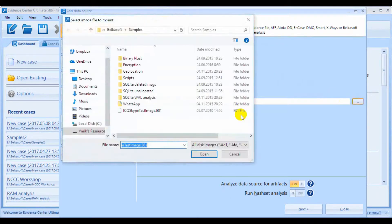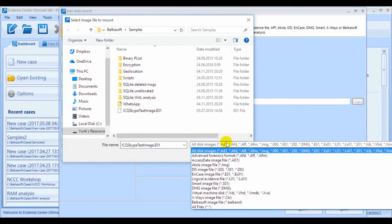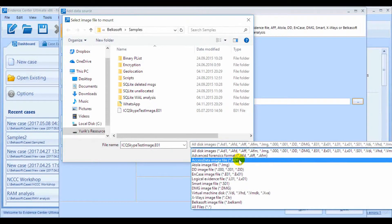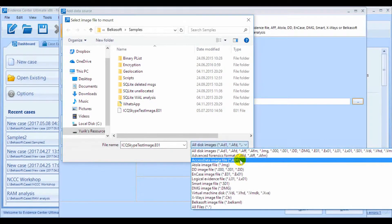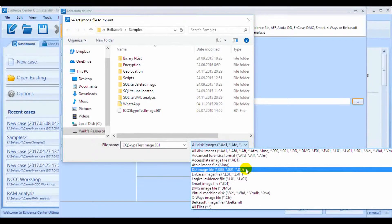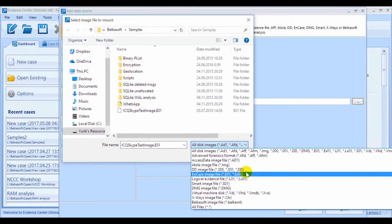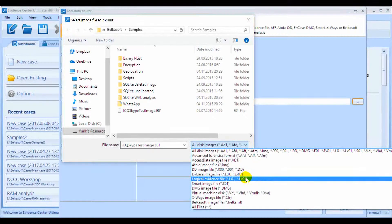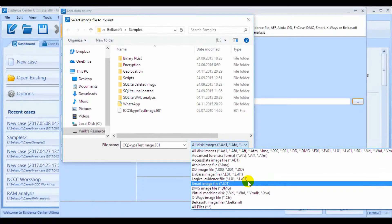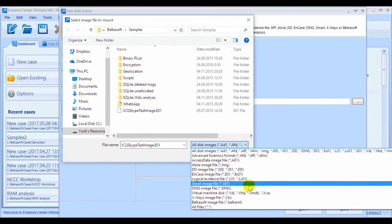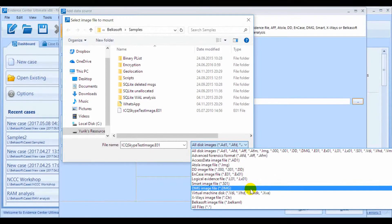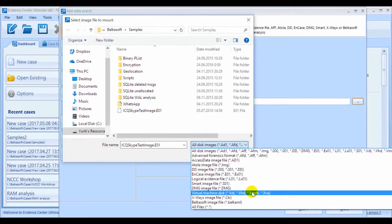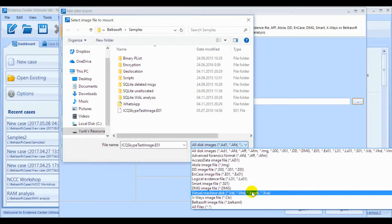Disk Image can be Advanced Forensic Format, Access Data Image, ATOLA or DD Image, NCASE-E01 and EX01, Logical Image in either L01 or LX01 format, Smart Image, DMG Image, and there are four types of virtual machines which are also supported, namely Virtual PC, VMware, VirtualBox and Zen Server.